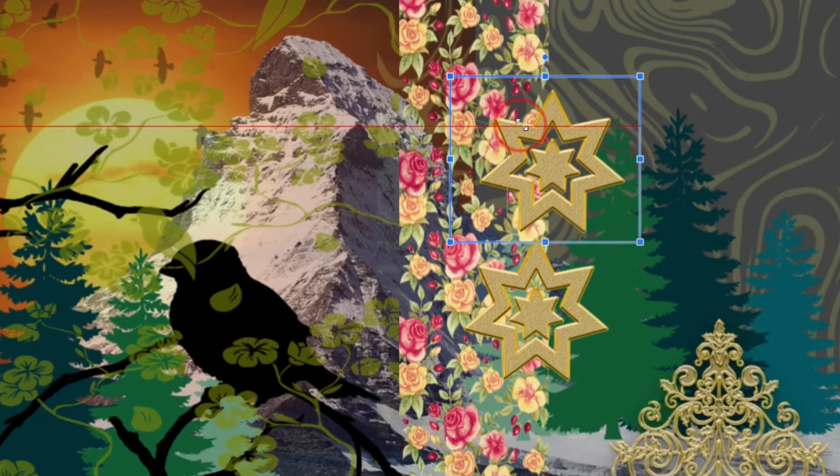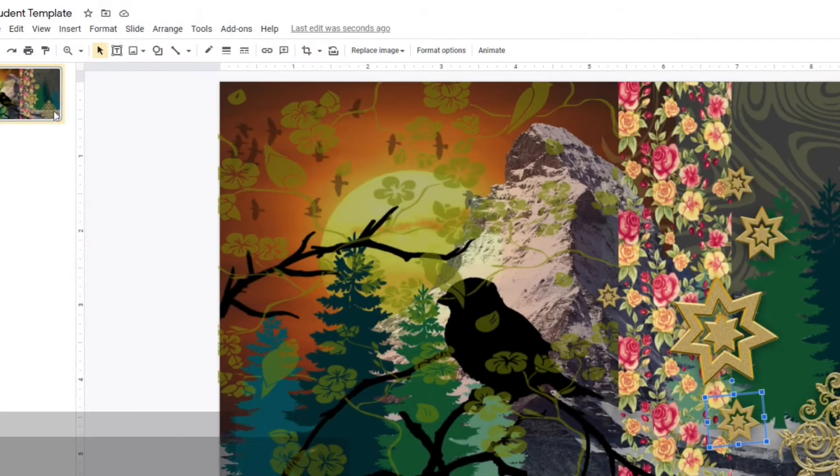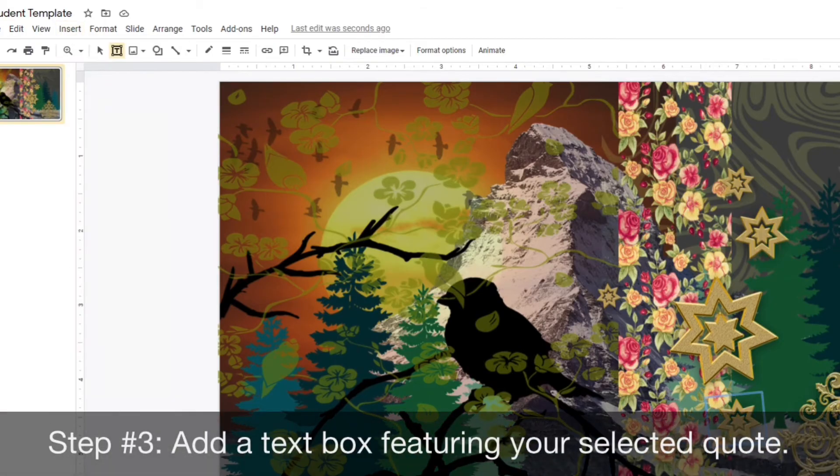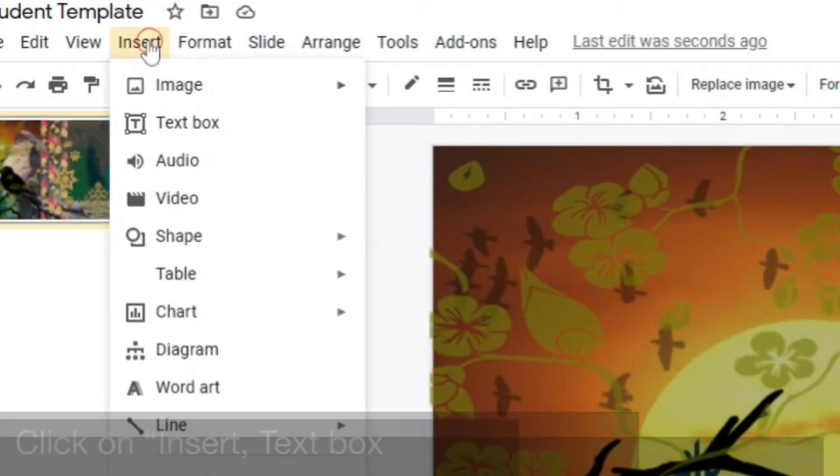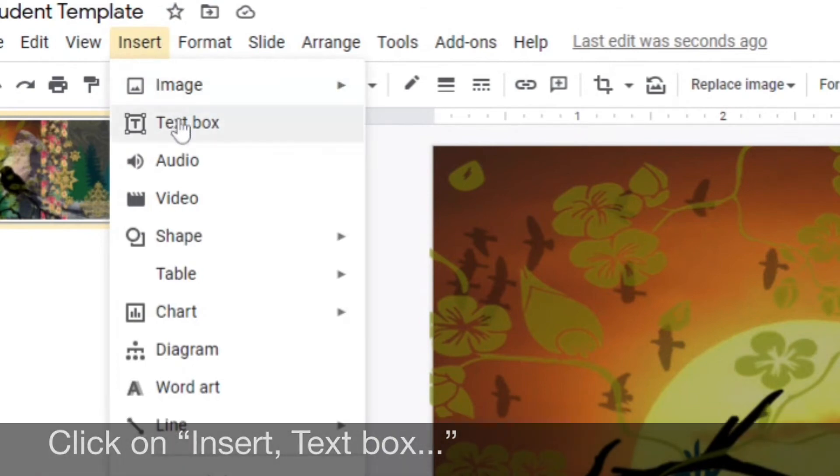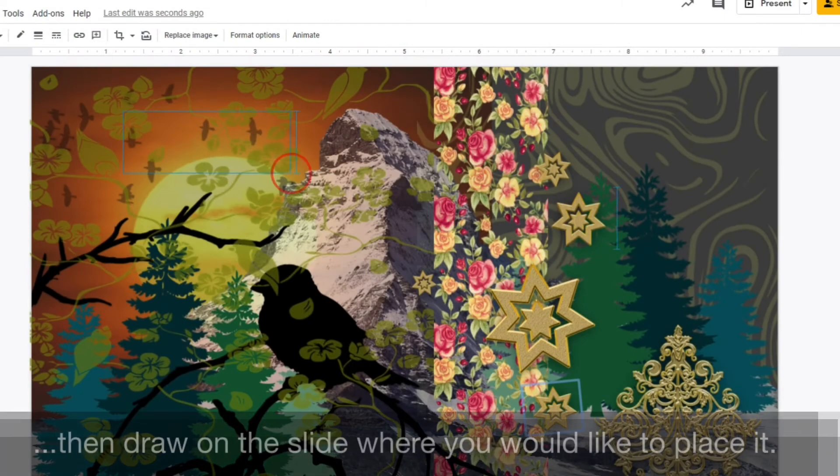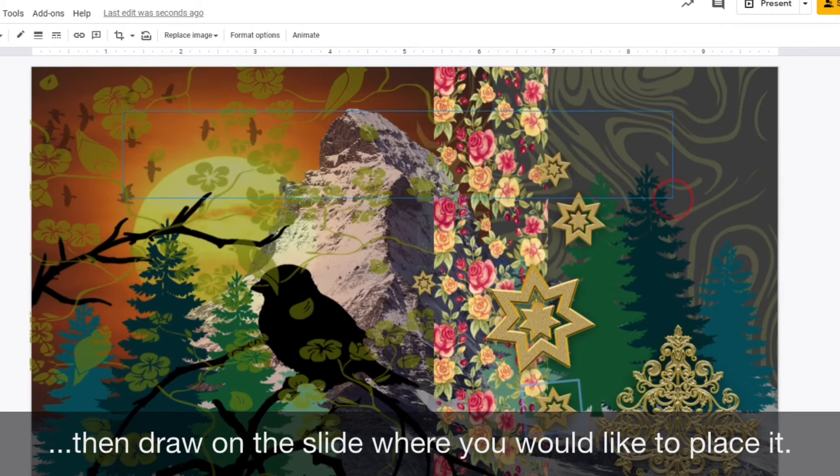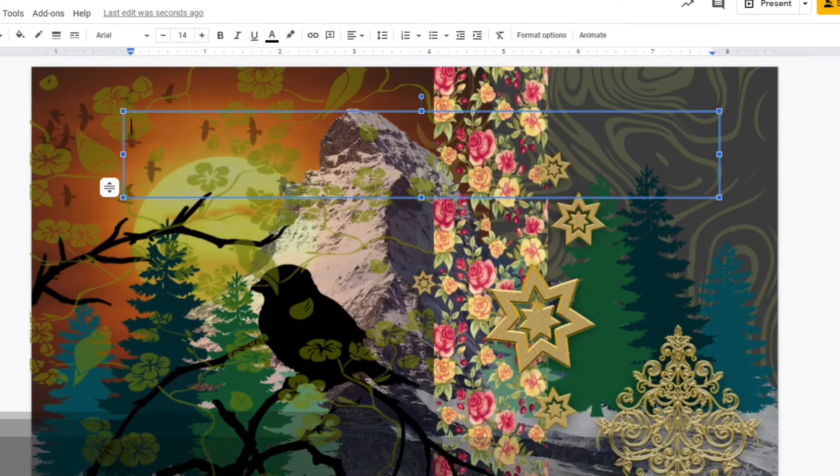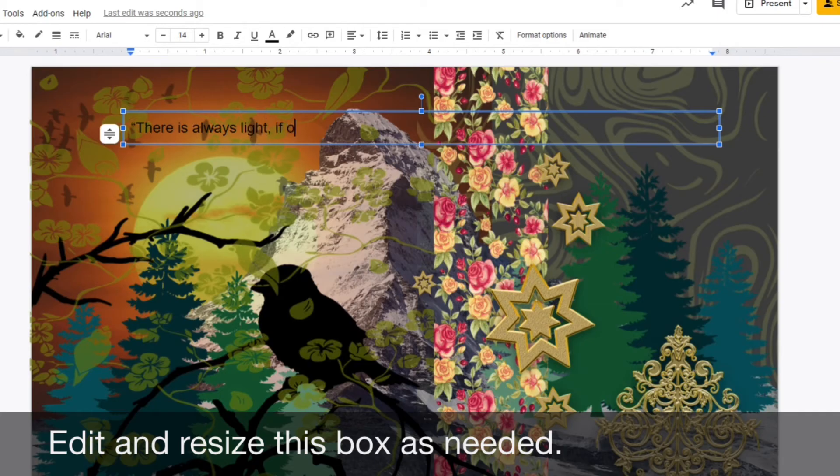Once your background is fully developed, add a text box for your background, featuring your selected quote. Simply click on Insert Text Box, then draw on the slide where you would like to place it.